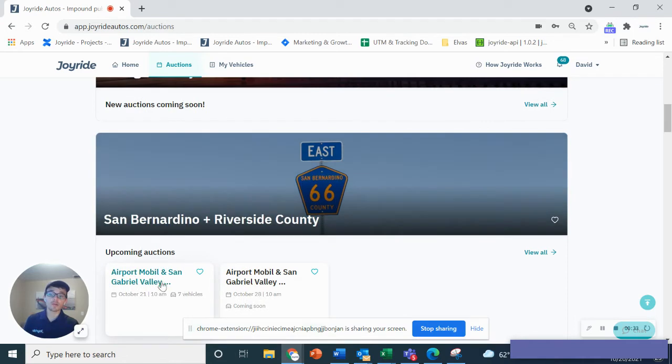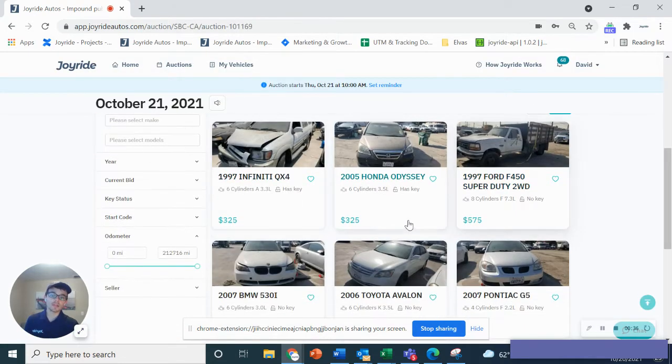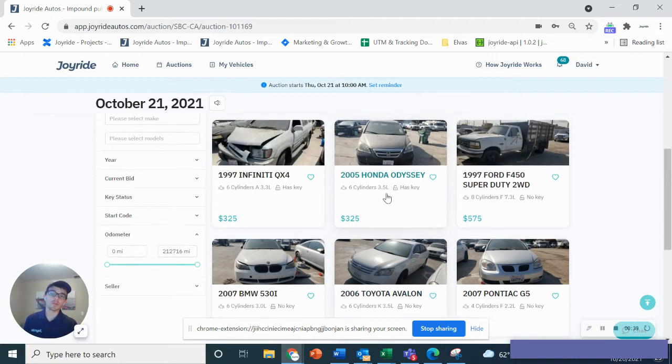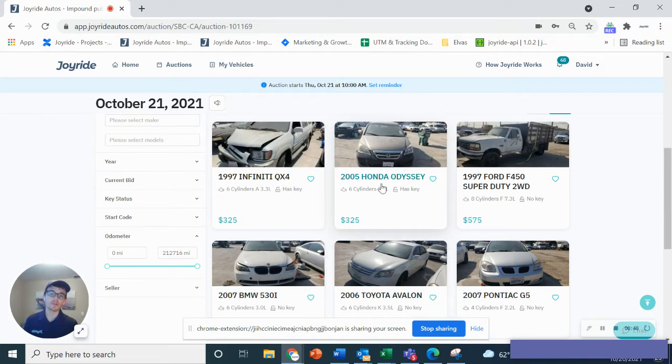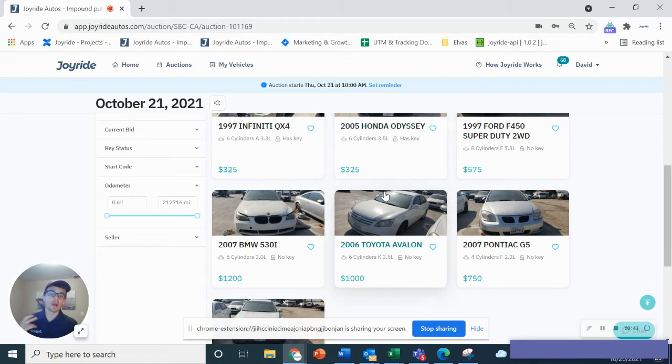Once you find the auction you're looking to go into, you can click on this and actually browse the different vehicles for sale, look at photos, the VIN information, and a lot of other details are outlined right here on the vehicle.